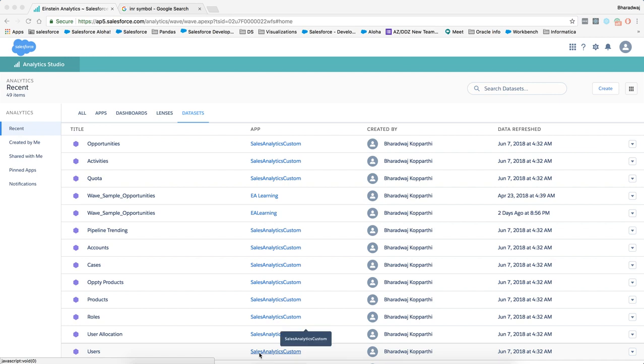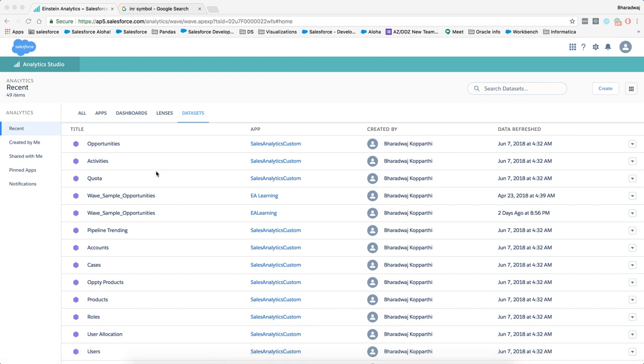Hi, thank you for tuning in. My name is Bharadwaj and I'm part of the analytics center of excellence team here at Salesforce. In this video, I am going to talk about how to create derived fields and how to format them. This video is part of the 2018 summer release of Einstein Analytics, so let's dive right in.